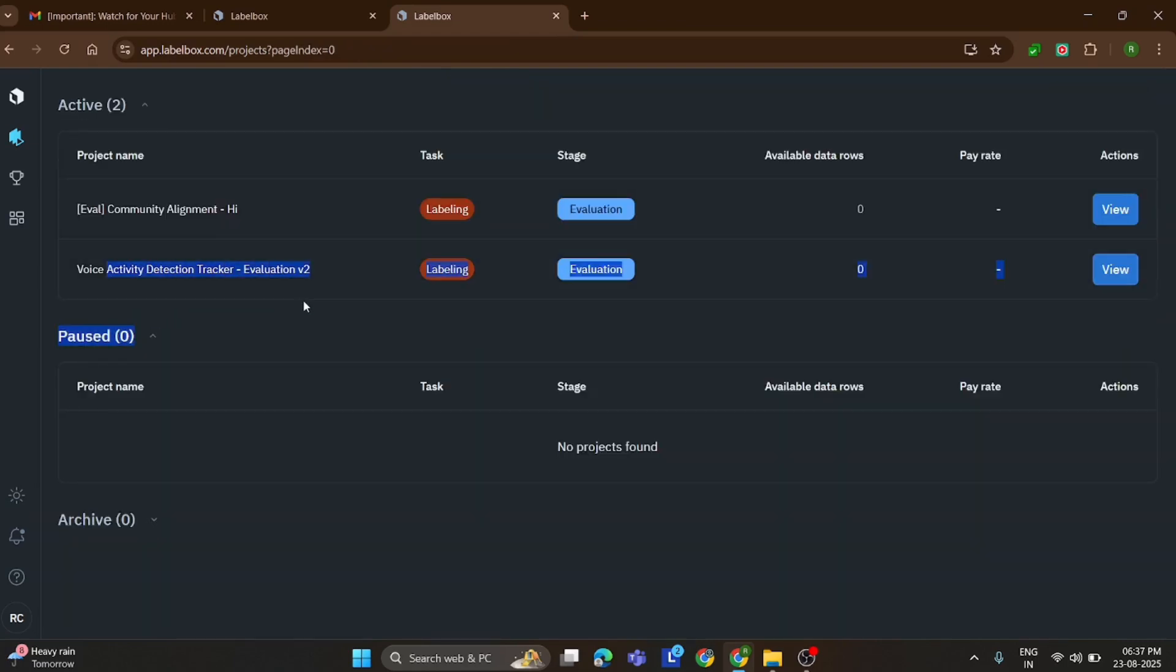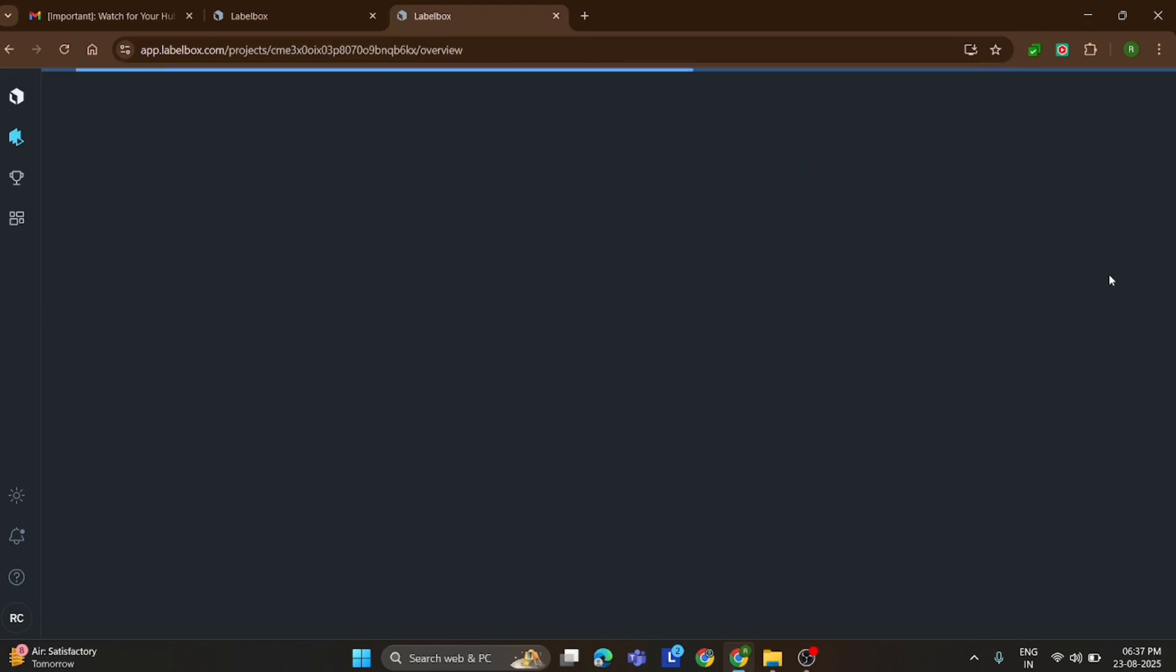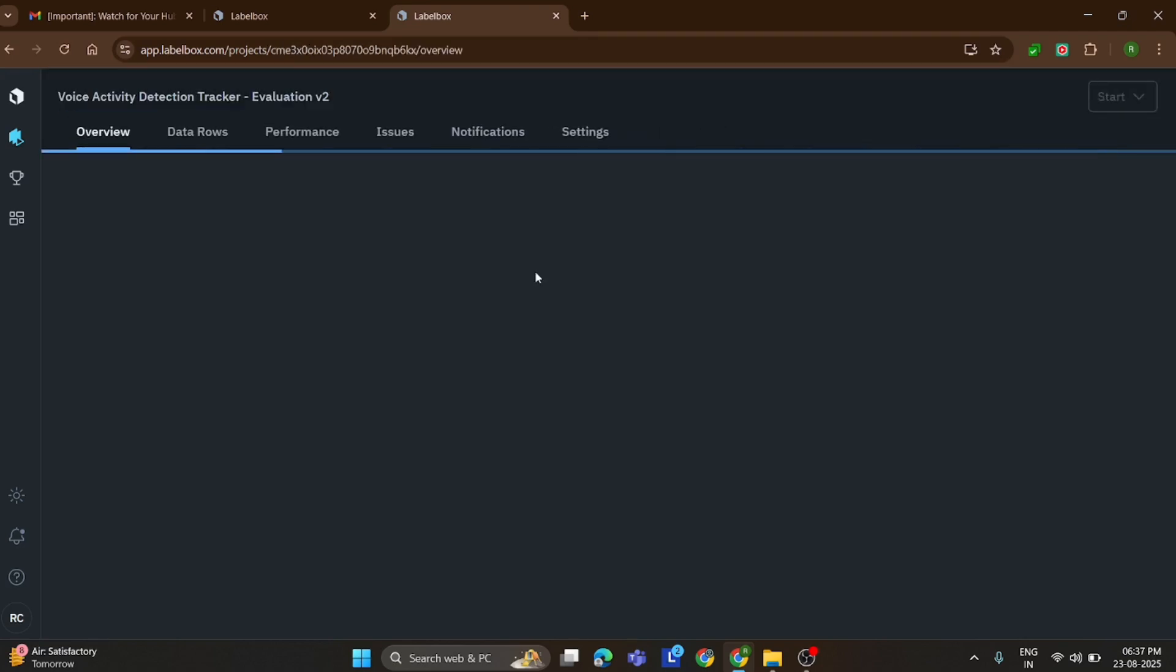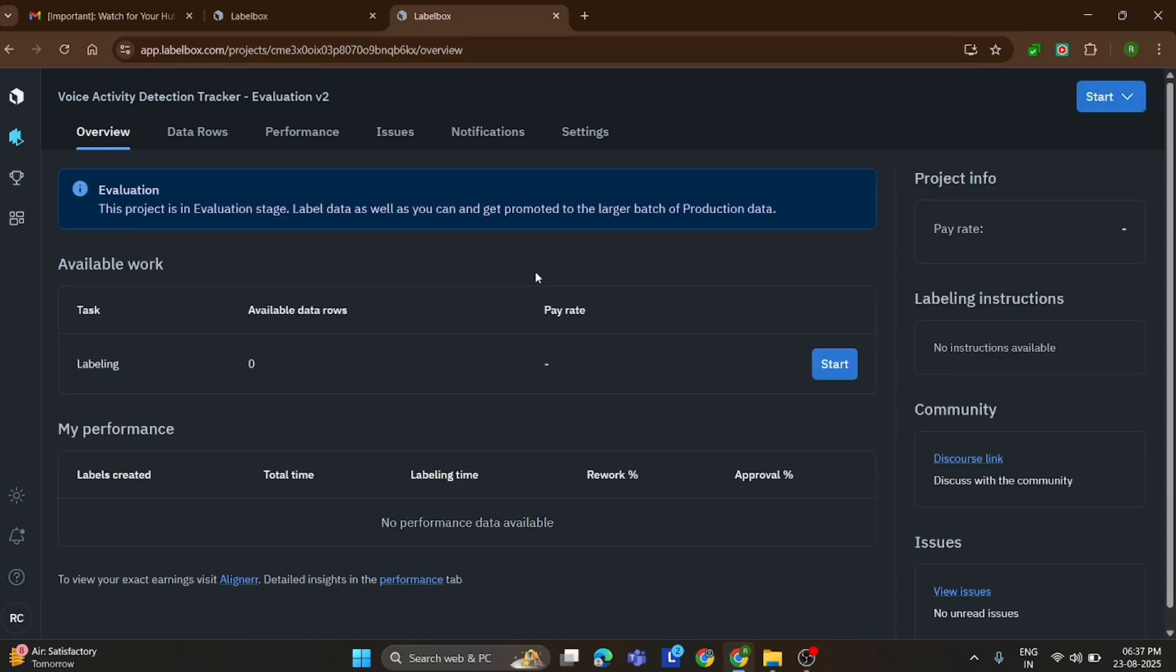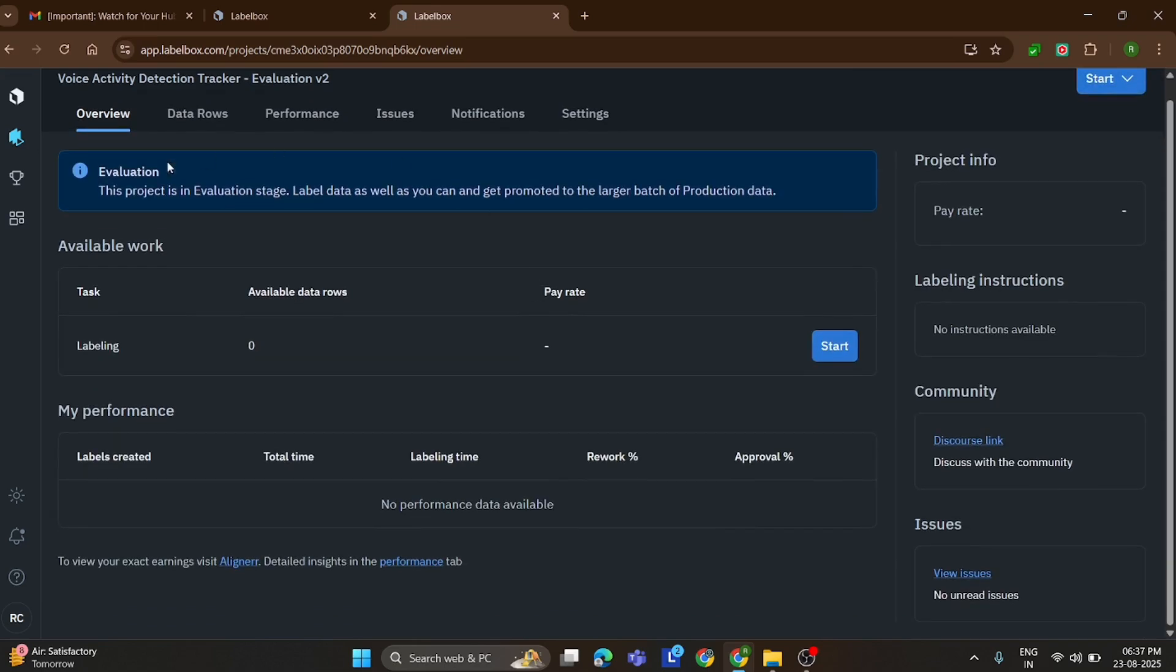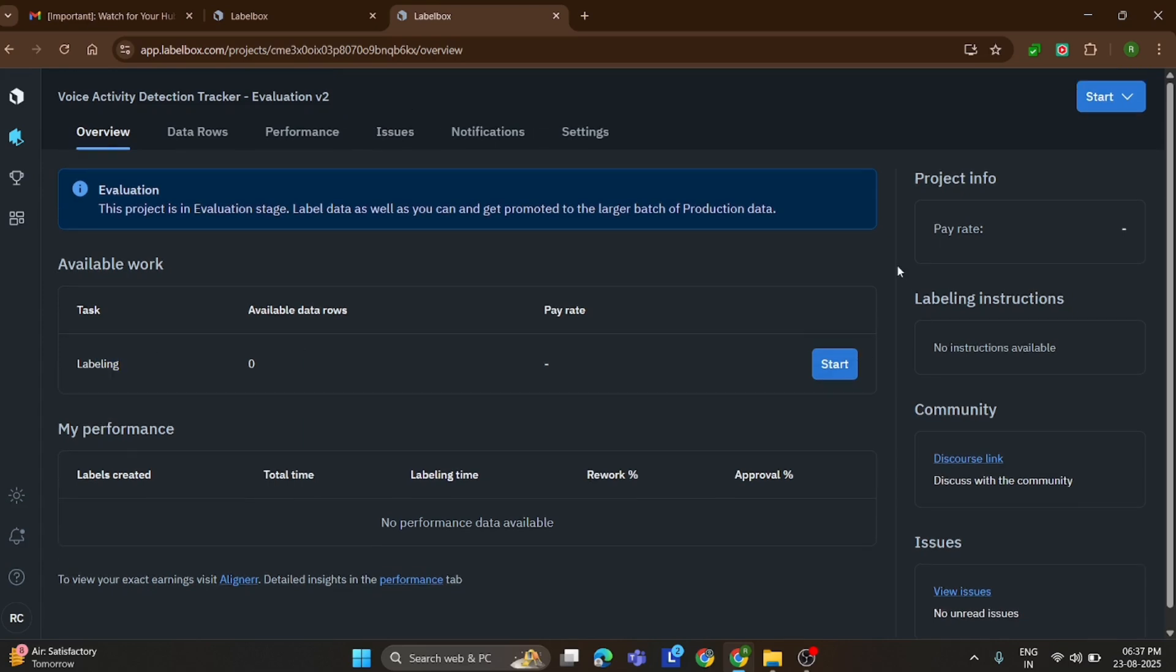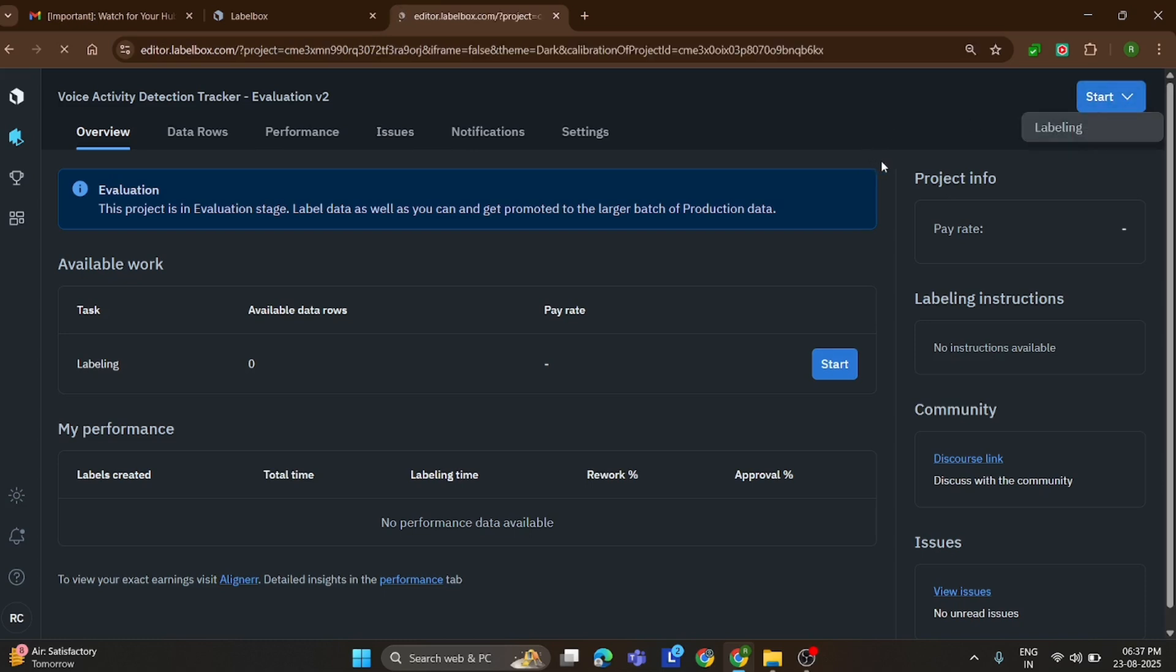Now move to Refresh new task and I show you how to complete this task. To begin, simply click on the Start button to open your labeling task. In this case, it's a voice labeling task, where you'll be working with conversations between the user and the agent.